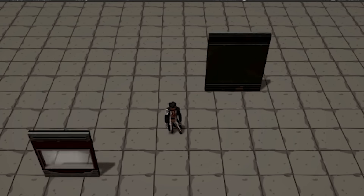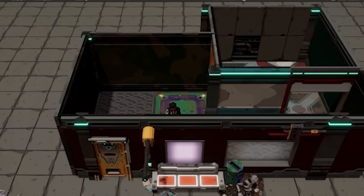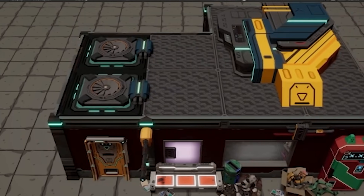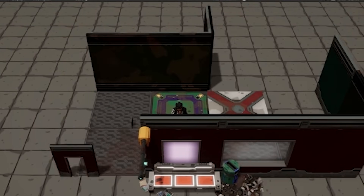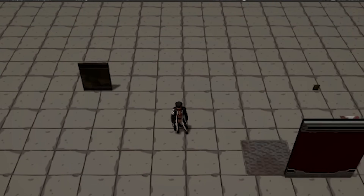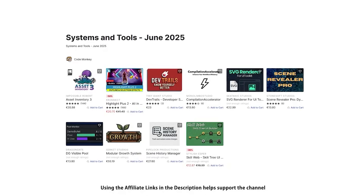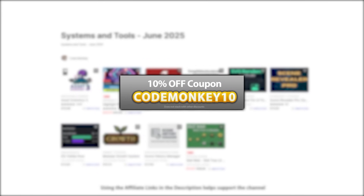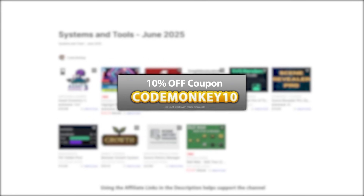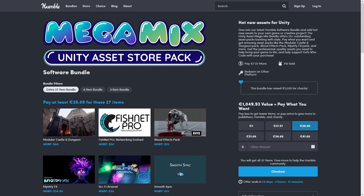This one is a list of paid systems and tools. In the last video we covered the best new assets, and the next one I'll be covering top visuals and effects. As always there's links to the assets in the description, and as a bonus you can use the coupon Codemunkey10 to get 10% off your order.